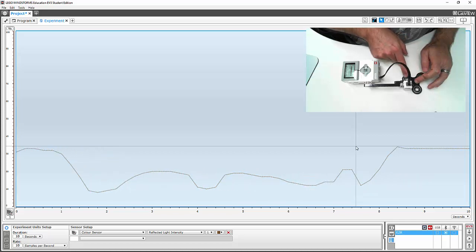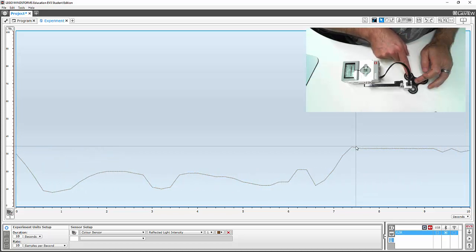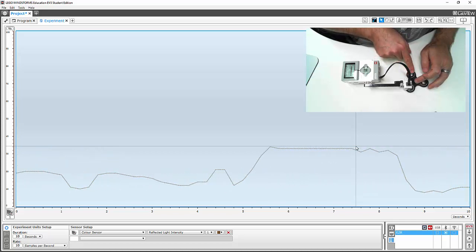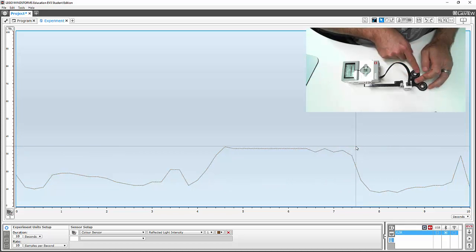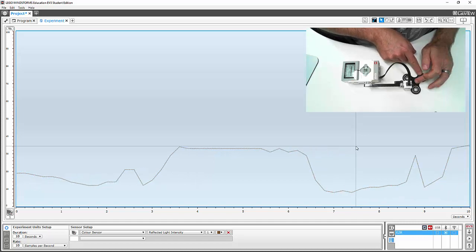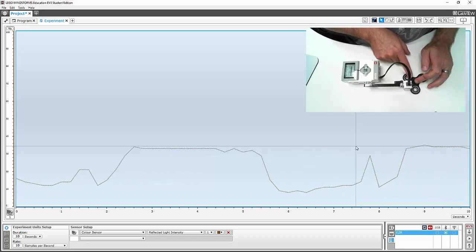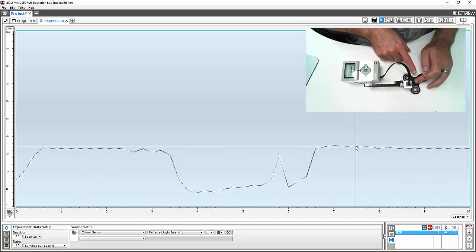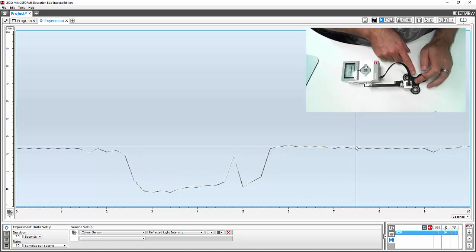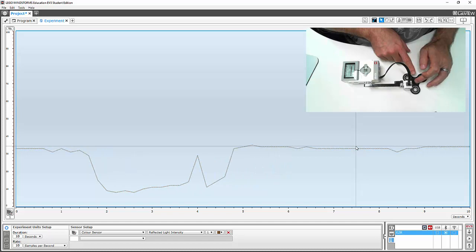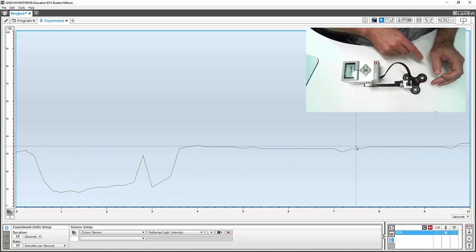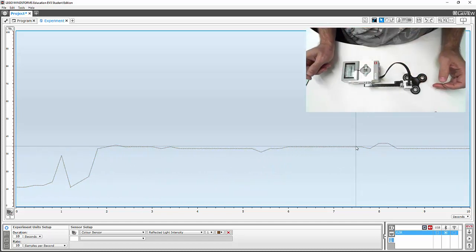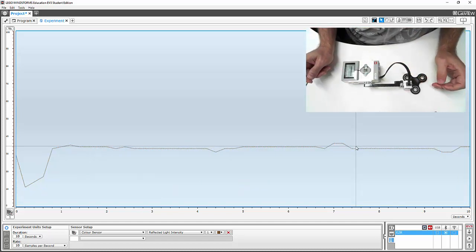We get back to our white reading, and that's where it hits and sees the black — you can see it drop down. Basically, we're going to log the reflected light reading and then see how many times this thing spins past the color sensor.